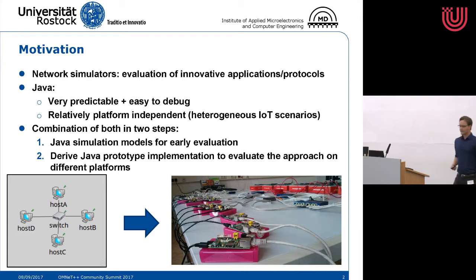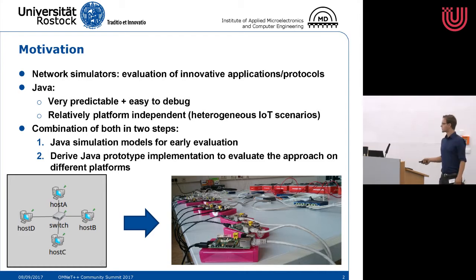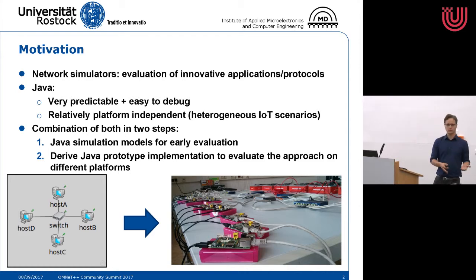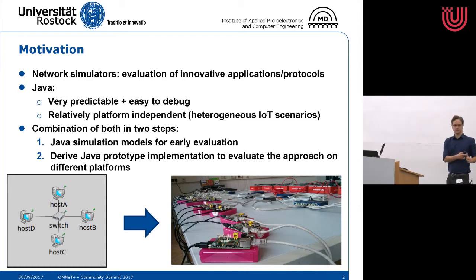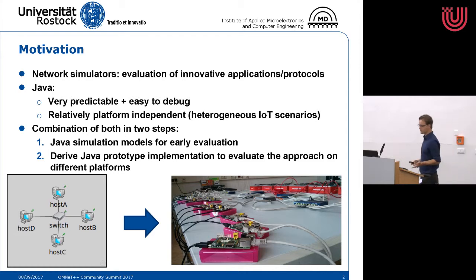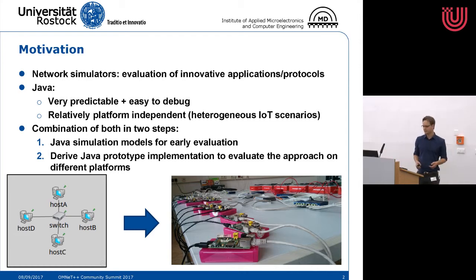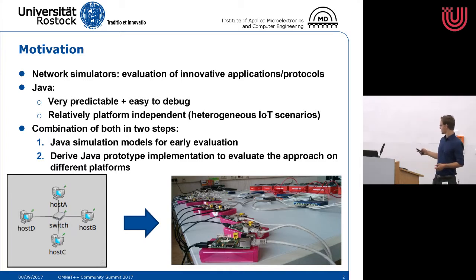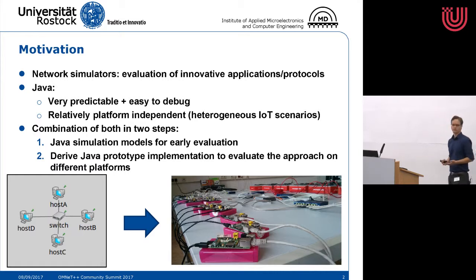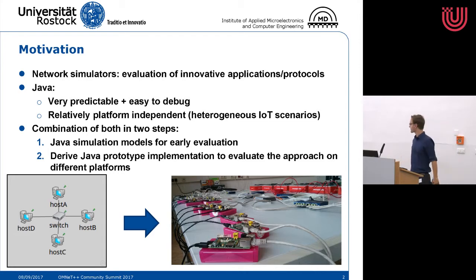On the other hand, Java as a programming language is very predictable, easy to debug, and relatively platform independent, and thus it is very suitable for evaluation in heterogeneous scenarios where we have different platforms.